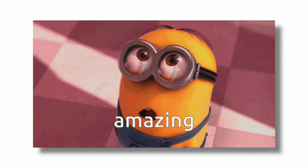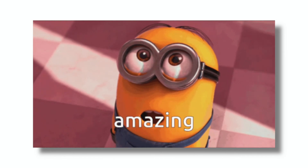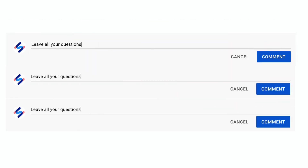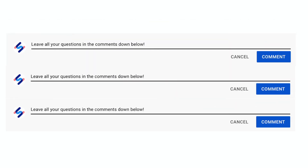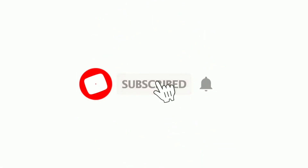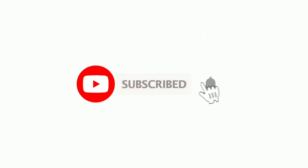If you found this video to be useful, please give it a big thumbs up. And if you have any questions, you can leave them all in the comments down below. And consider subscribing for more helpful content like this.